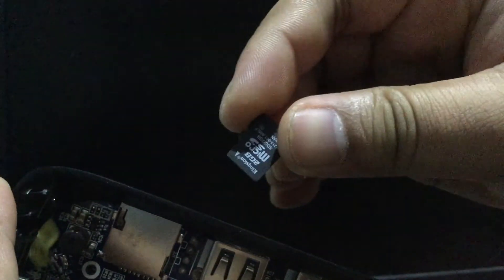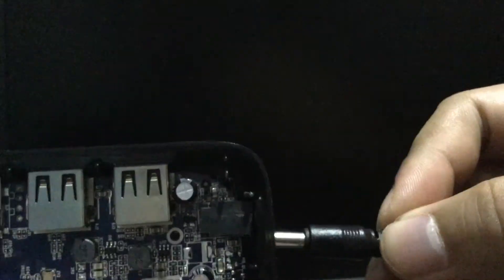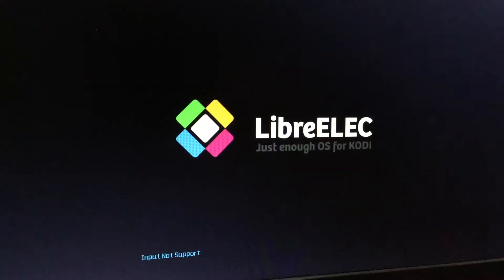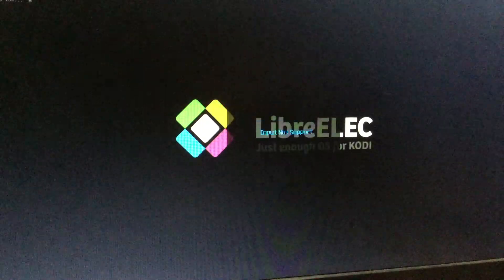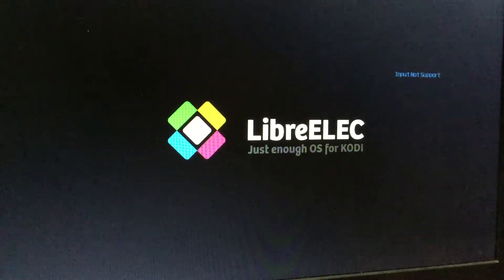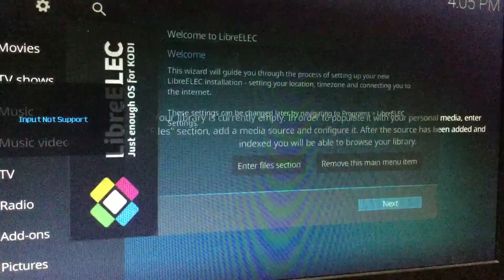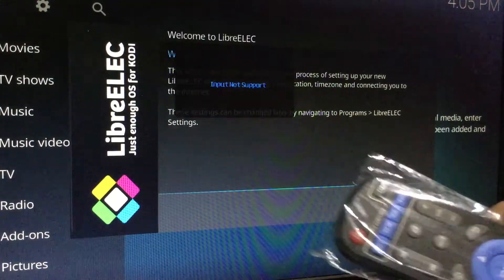Now, we're gonna do the same procedure as before. Insert the bootable drive into the proper port. Then turn on the device. And there you go. It worked.